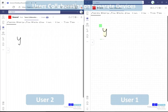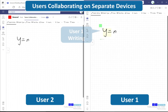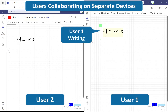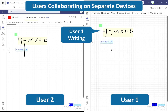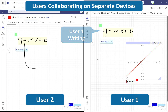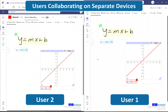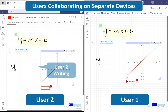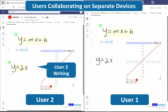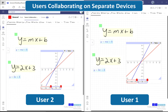FluidMath on Teams features the world's first collaborative whiteboard designed specifically for teaching and learning mathematics. With this patented technology, teachers and students can synchronously share the same collaborative mathematics workspace.